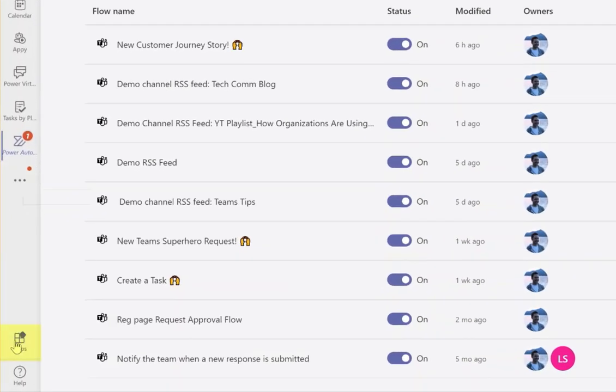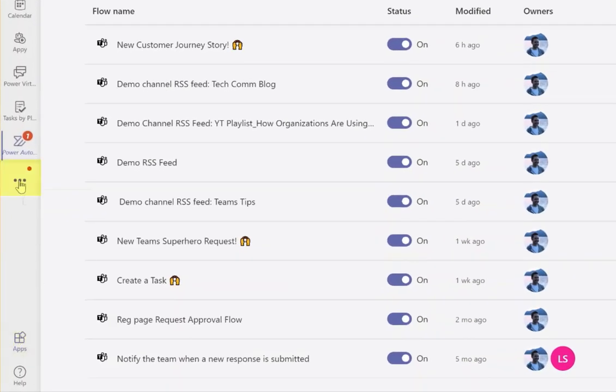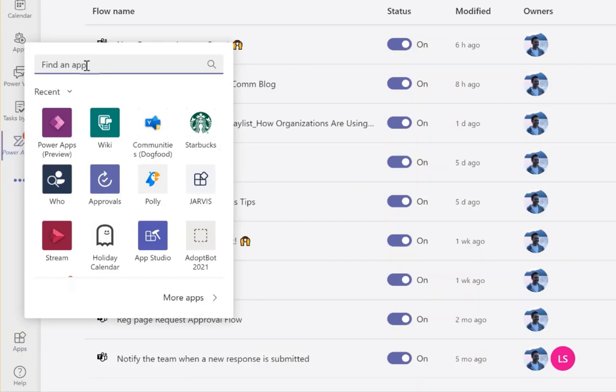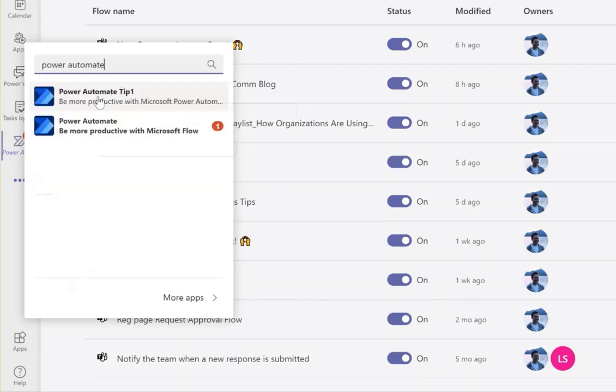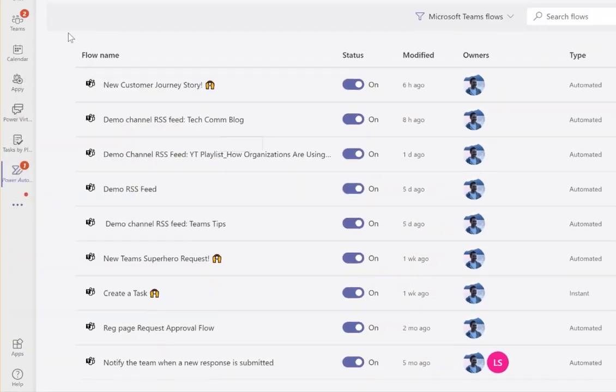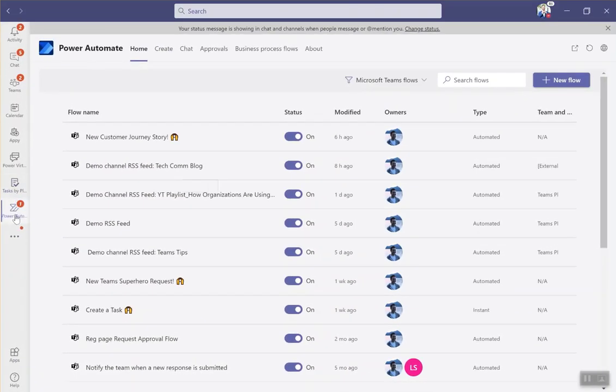Either go into the Teams app store down at the bottom left or click on the ellipses here, type in Power Automate and click on it. Ignore this first one, not relevant for everyone here. You're going to have the personal Power Automate application in Microsoft Teams open up.